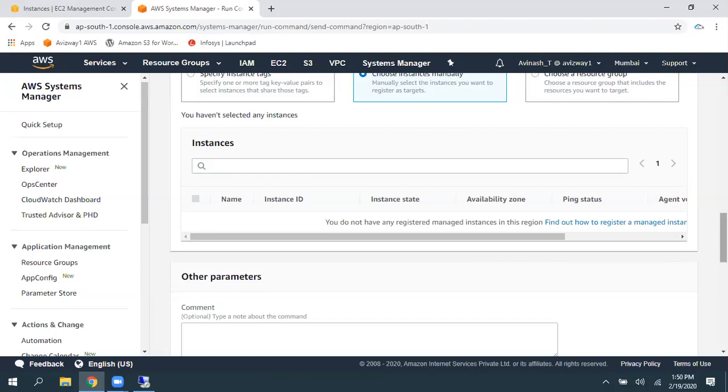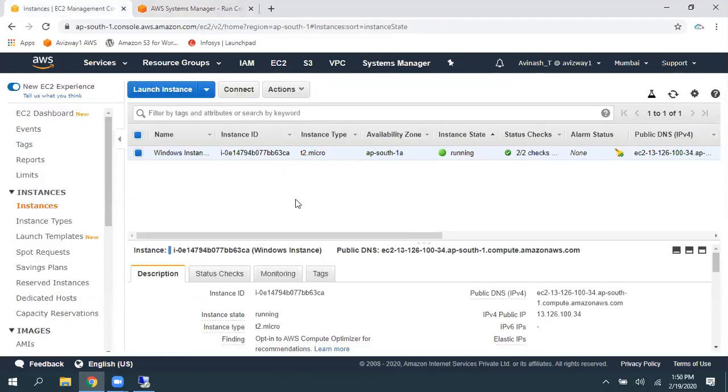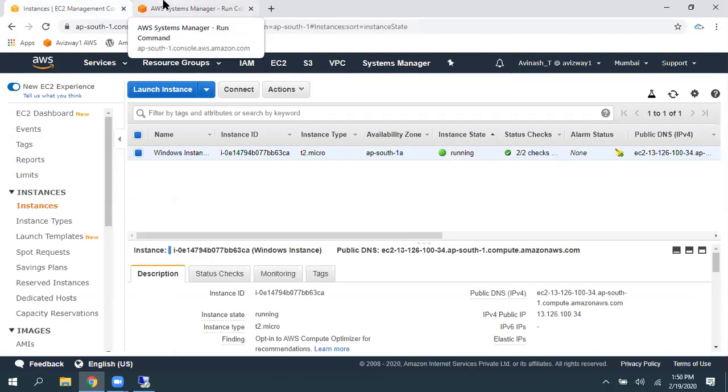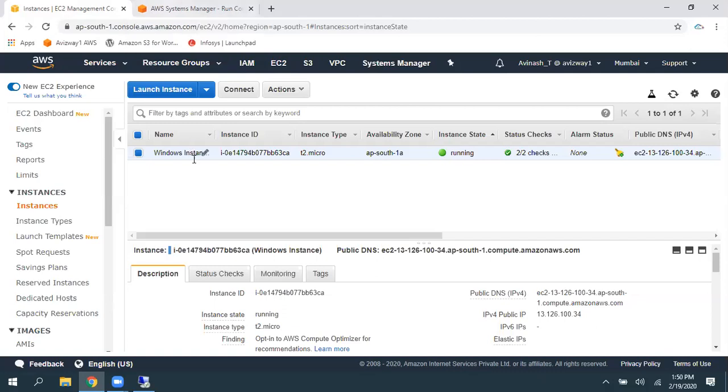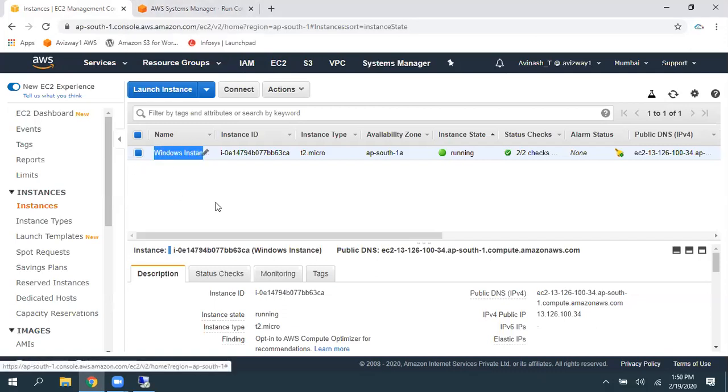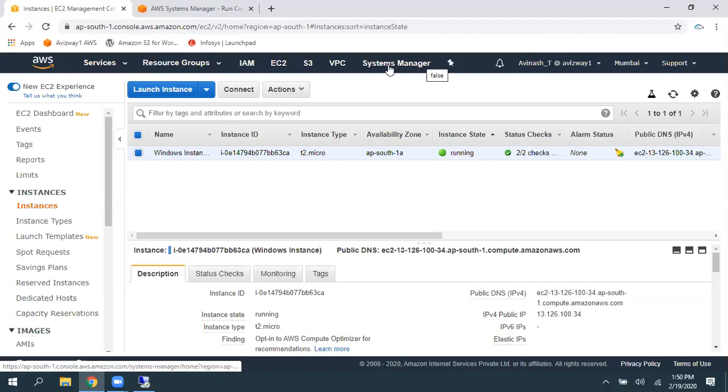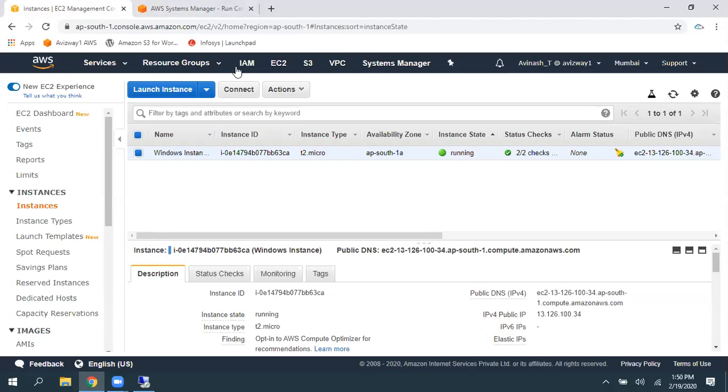The reason is, the Systems Manager is a completely different service, and EC2 is a completely different service. There is no communication between these two. So, to establish communication between these, we need to create an IAM role, and we need to associate that IAM role to our EC2 instance. So, in simple, on behalf of us, that role is going to perform tasks via the Systems Manager.